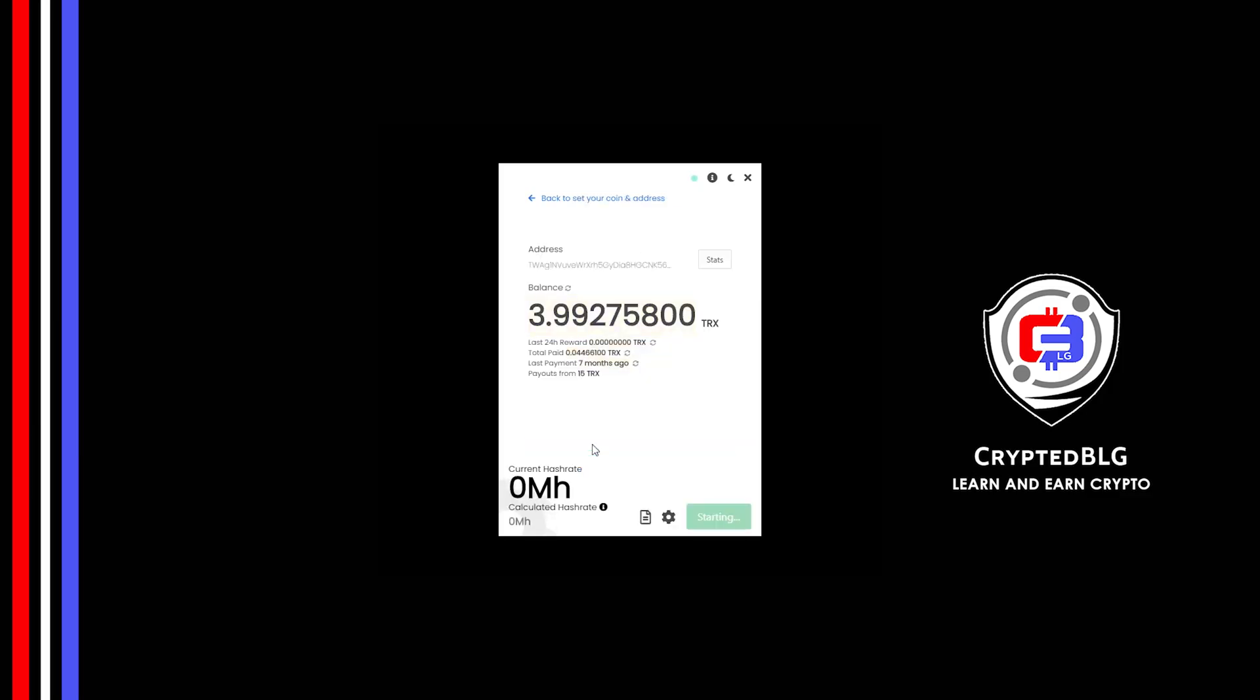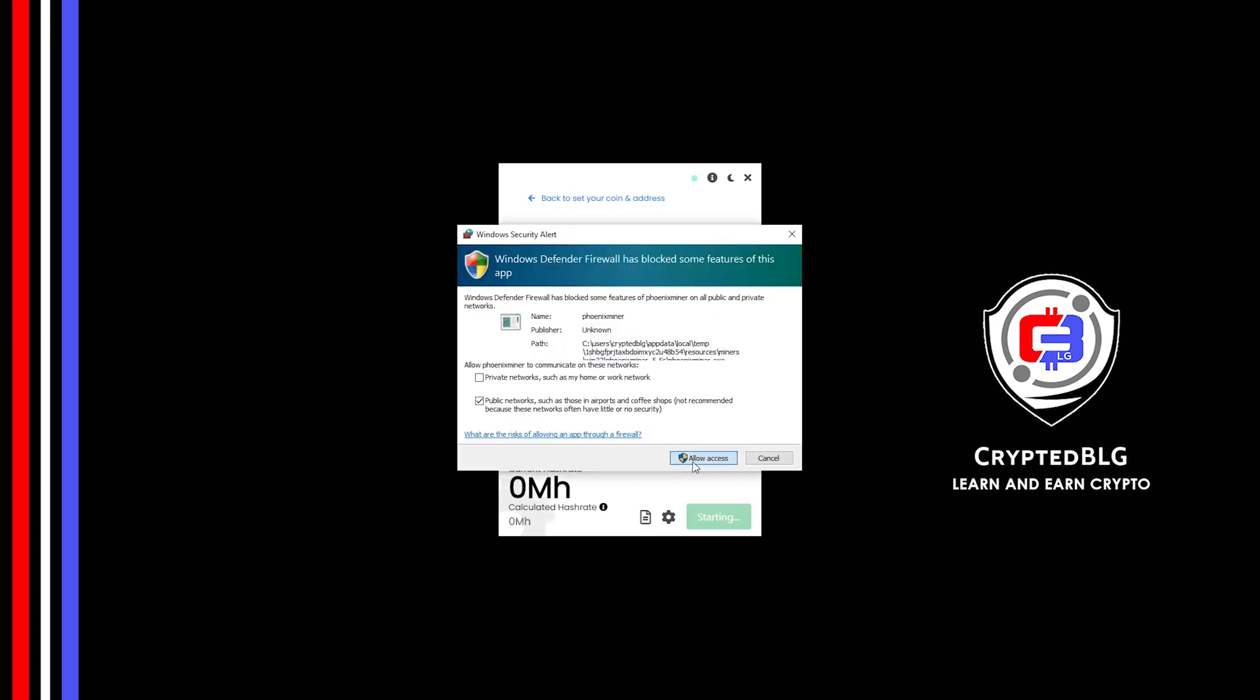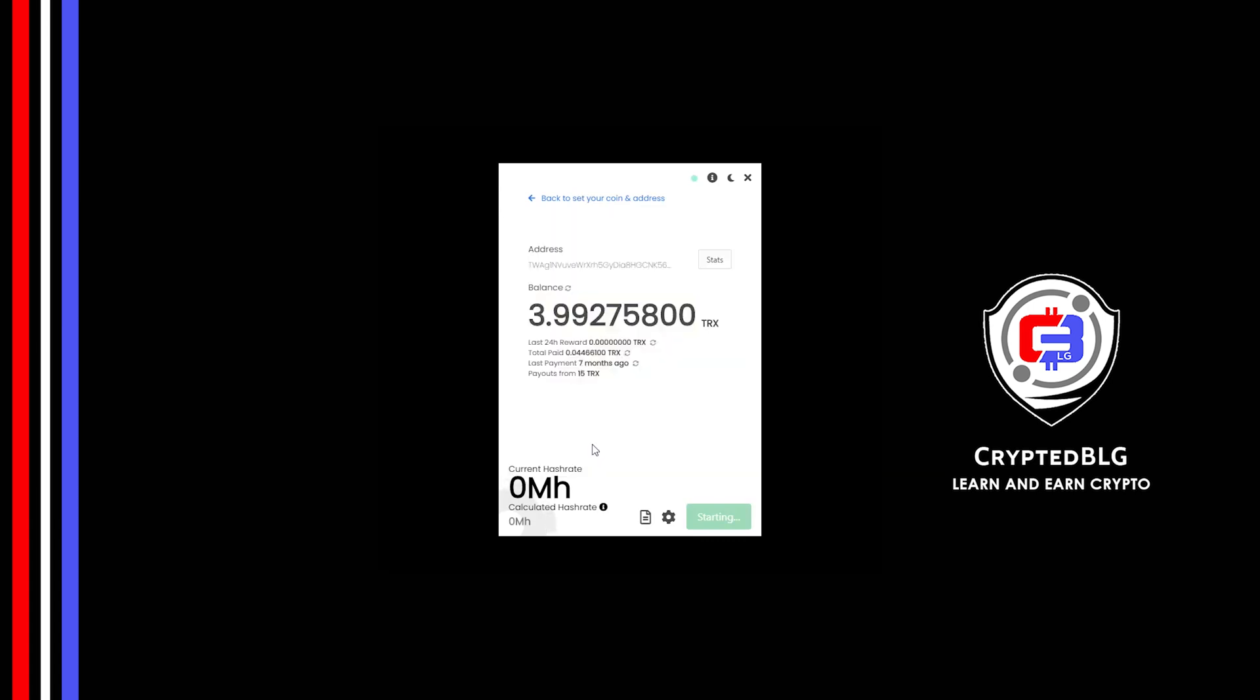And just like that, we're already mining. Click Allow Access. There's one important setting you have to take a look at. Click on this Gear Head.